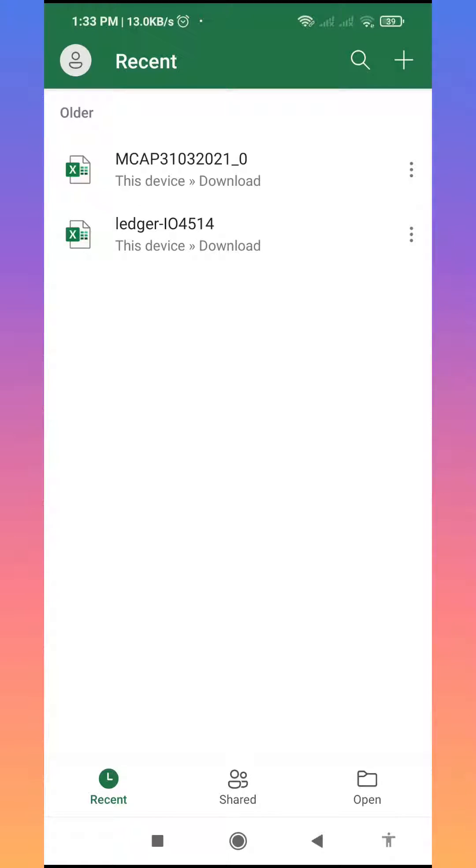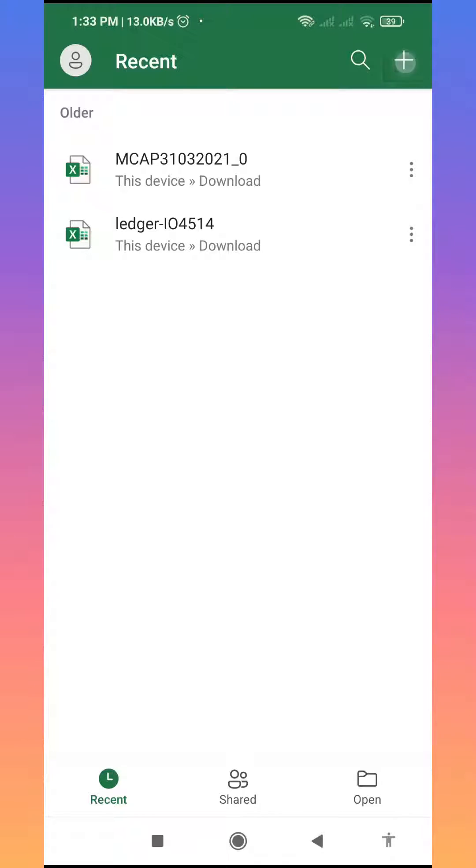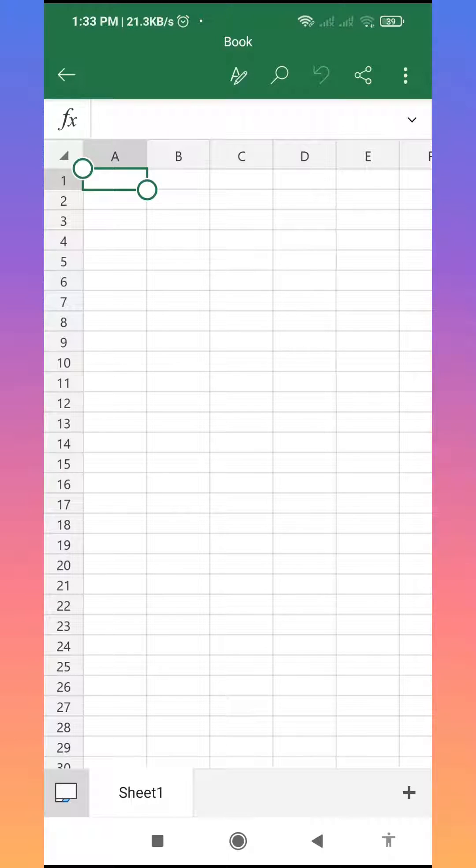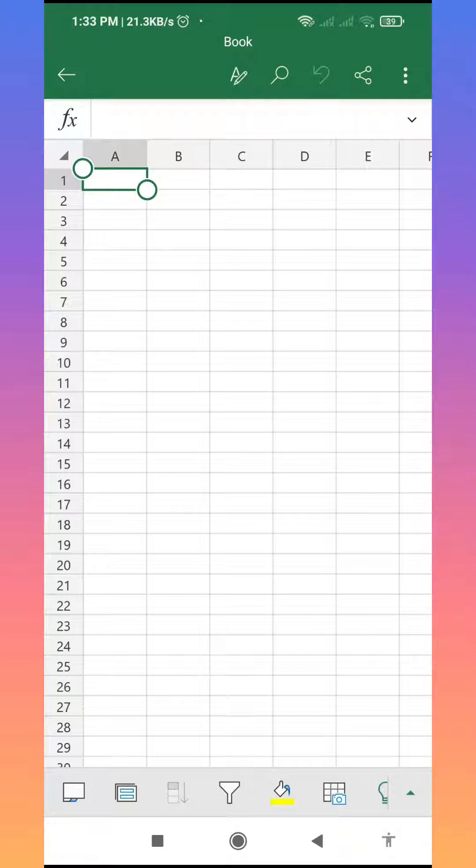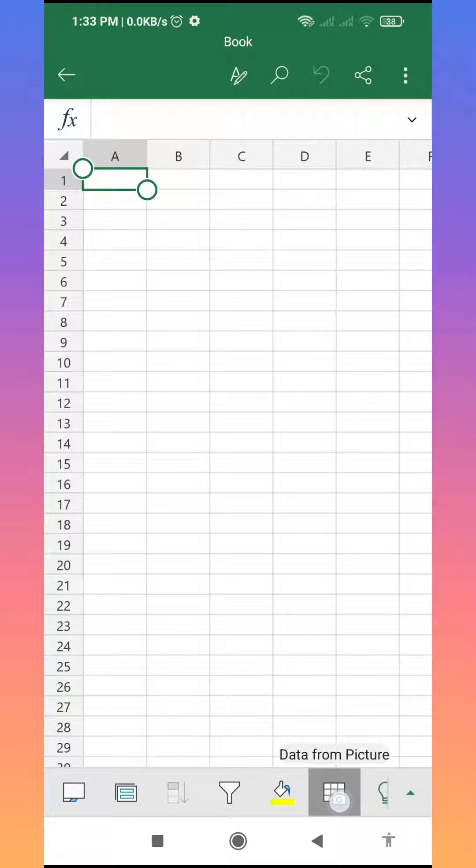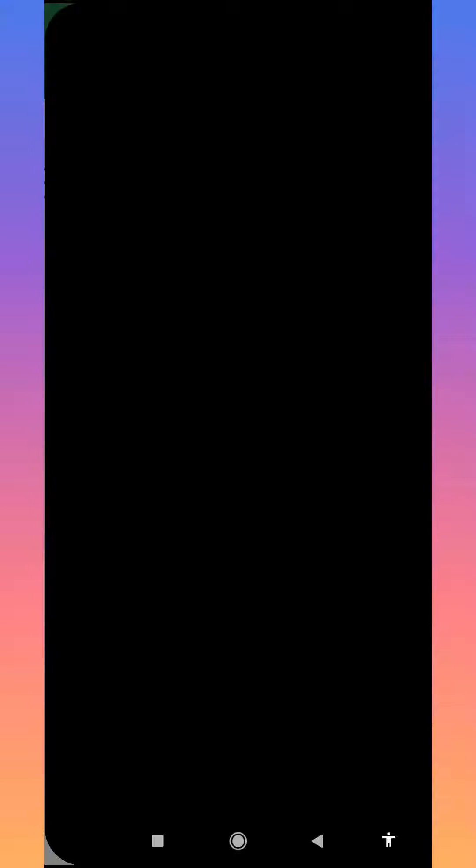Click on the plus icon, then select the blank workbook. After that, click on the sheet bar. After finishing that step, you will see one icon called data from pictures. Click on this data from pictures icon.